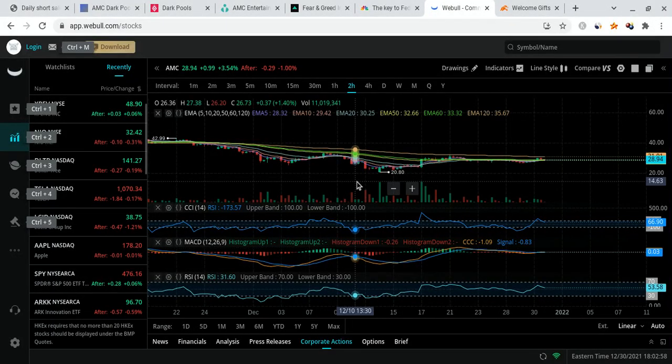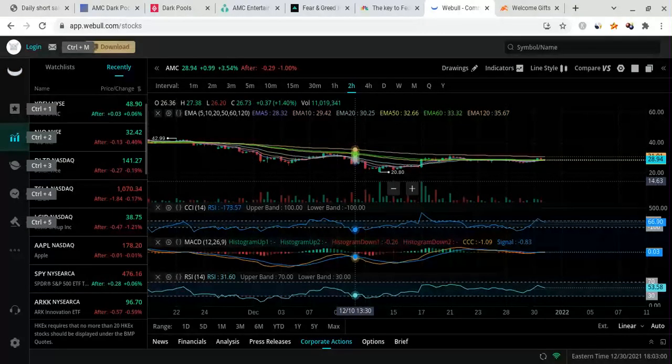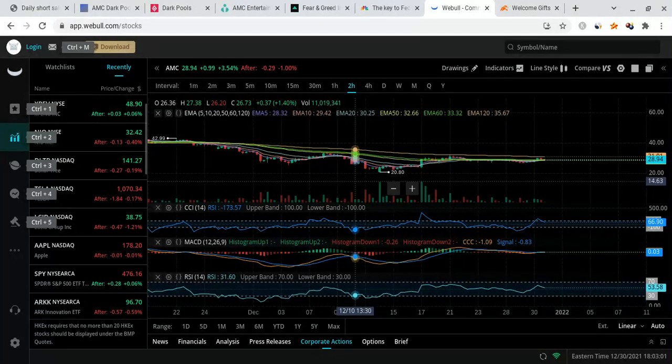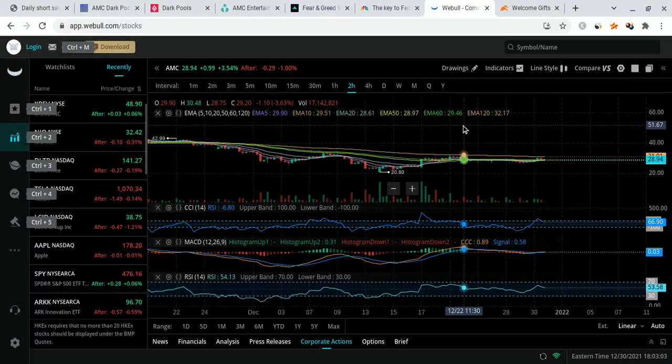In this video, we're going to be talking about the one and only AMC stock, and why I'm still super bullish for the near-term and long-term future for this company, despite it being at $28 right now. I'm still very, very bullish.